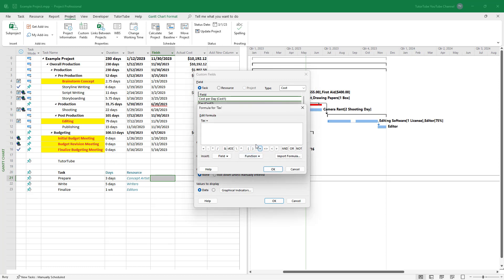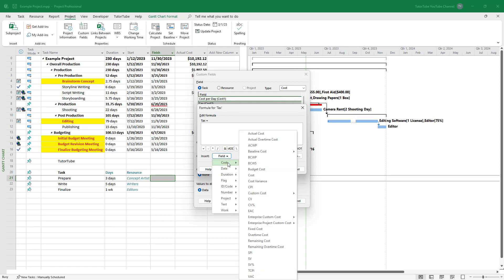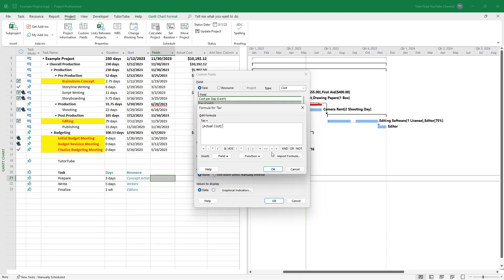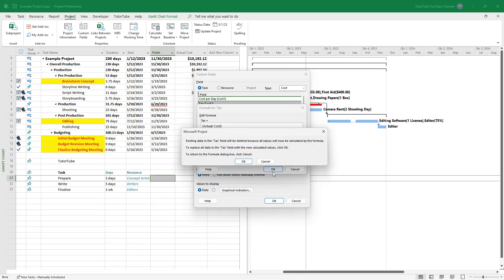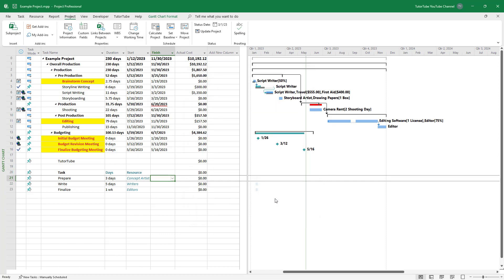And then if I go to formula, now I can get the actual cost. I'm just going to insert the actual cost right here. So I'm going to go to field and select actual cost, press OK, press OK right here as well, and OK.